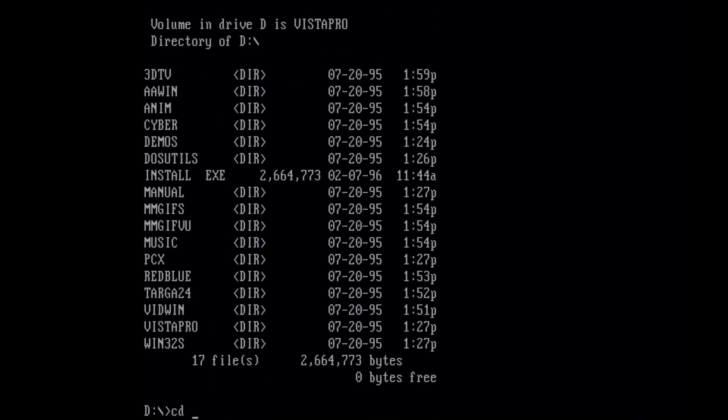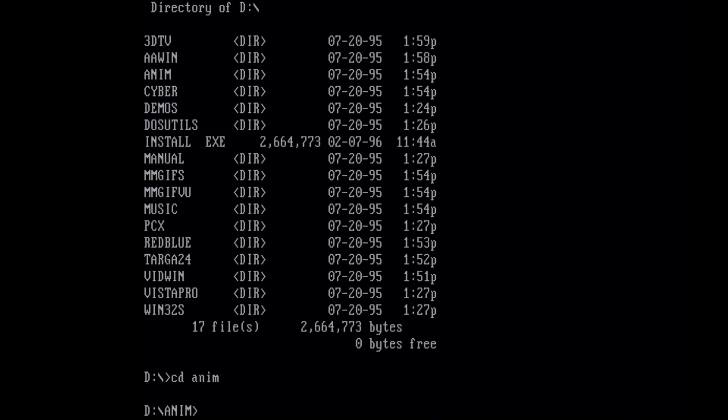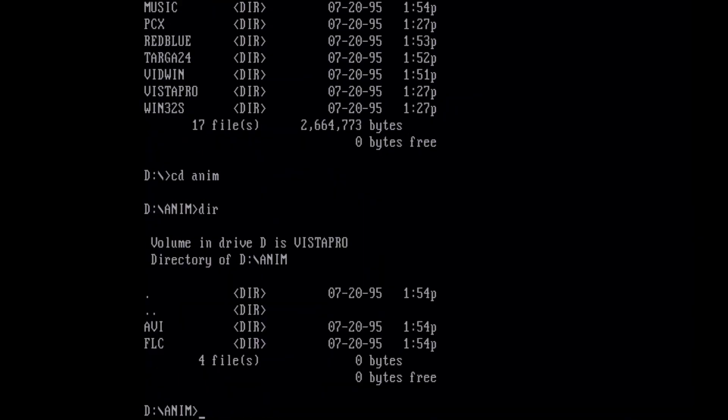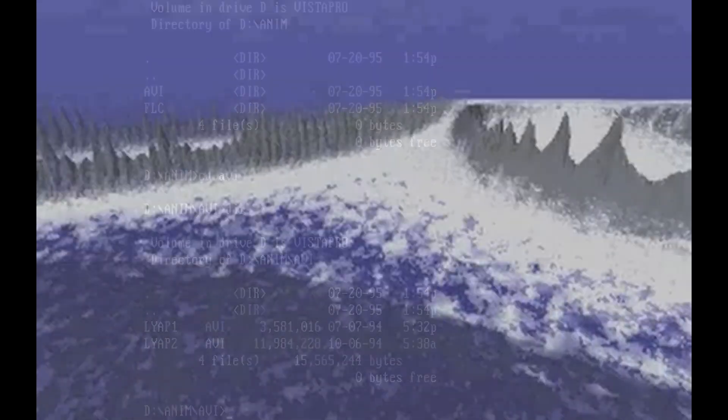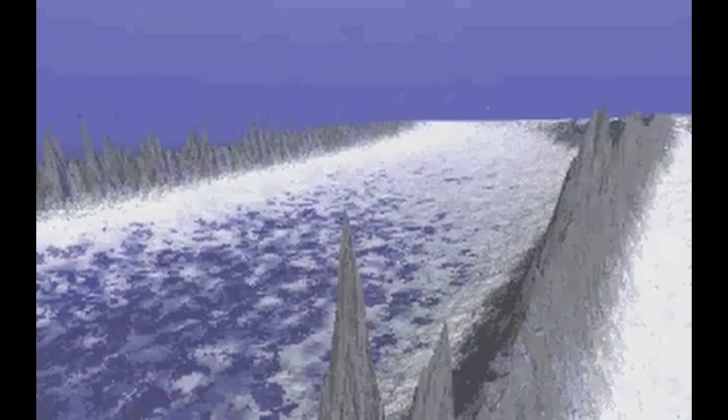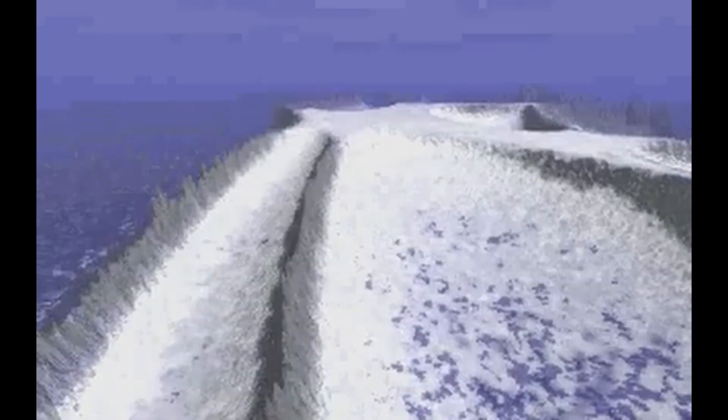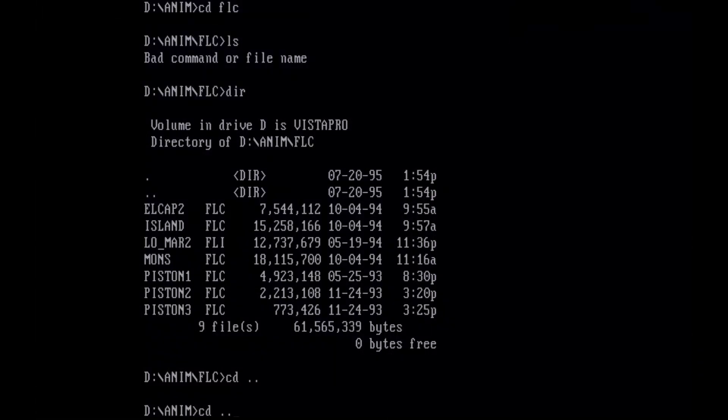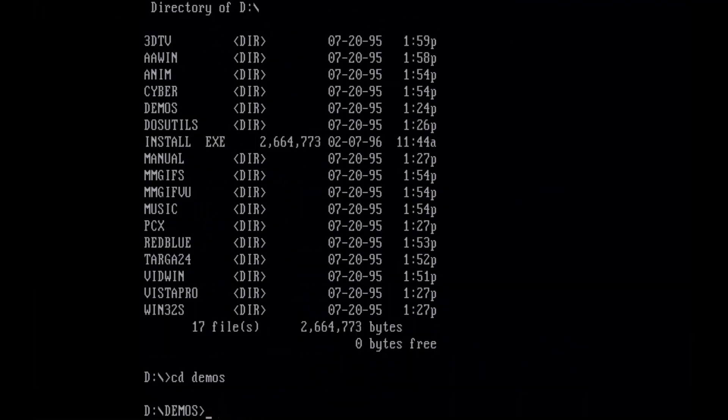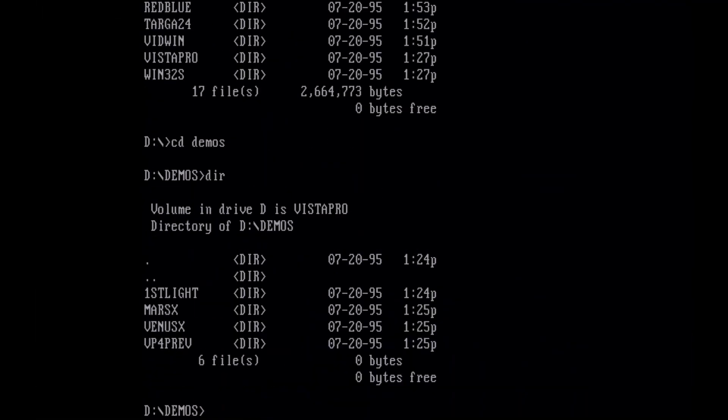We have some demo files, I believe. And FLC files are also related to Autodesk Animator. Looks like we have some different demos.